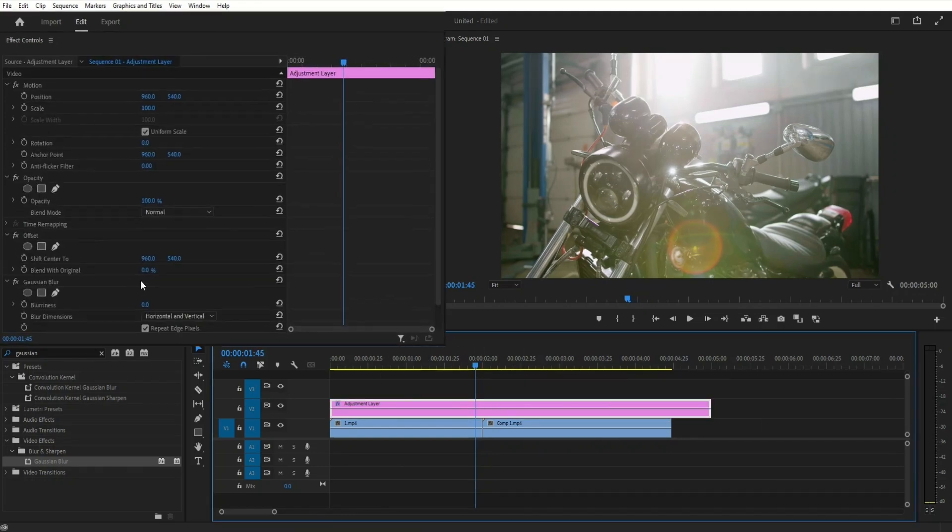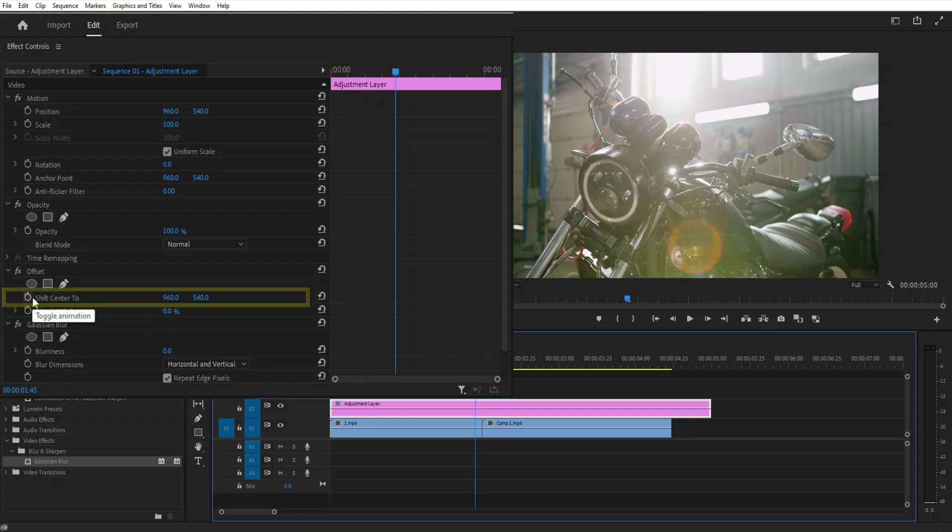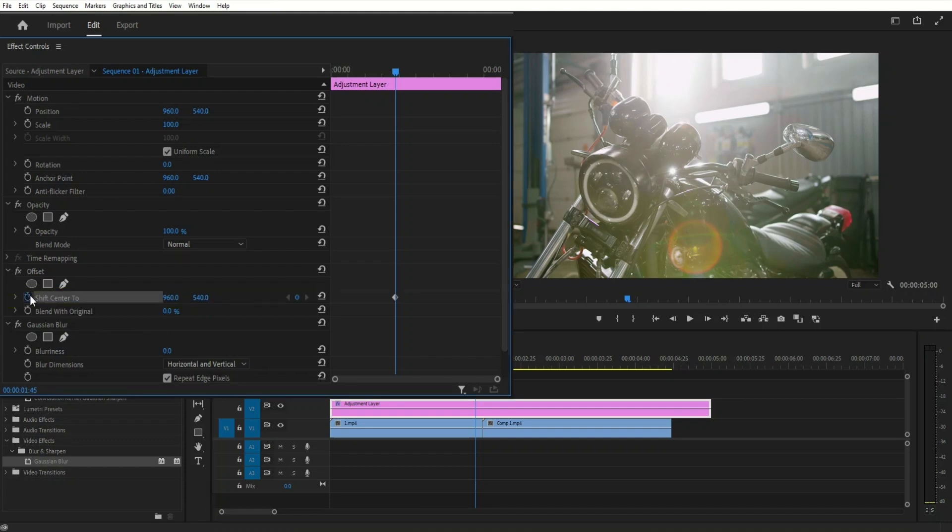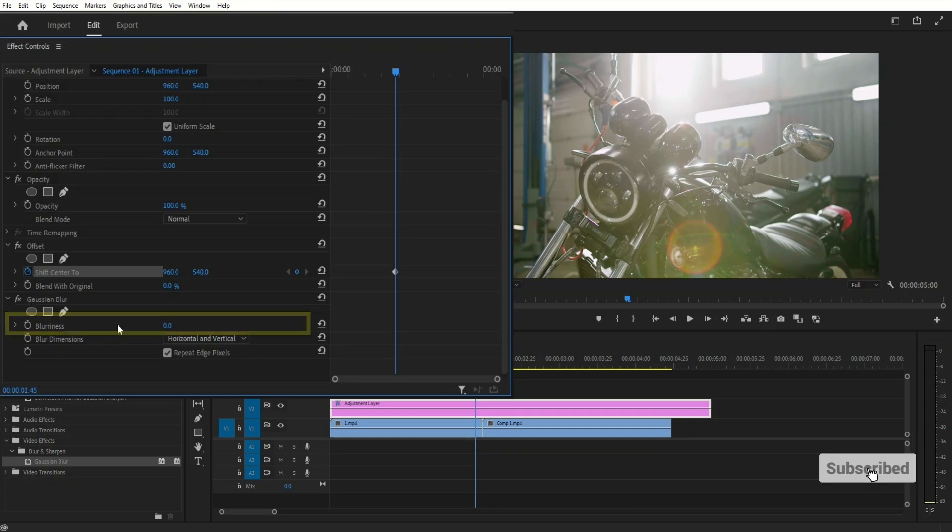Then make sure adjustment layer is highlighted. Then head over to the effect controls and create a keyframe in the shift center to by clicking the stopwatch. And also in the blurriness by clicking the stopwatch, both with the default values.